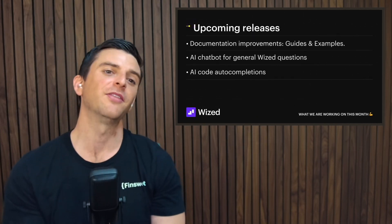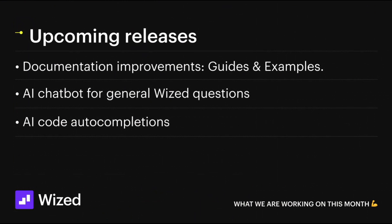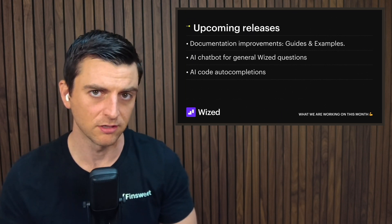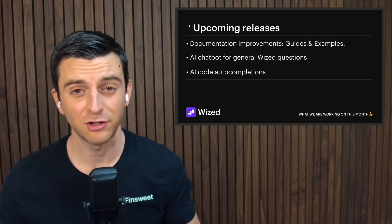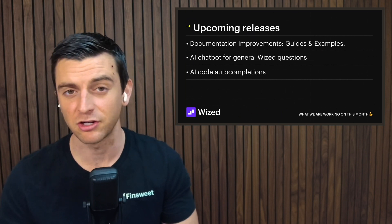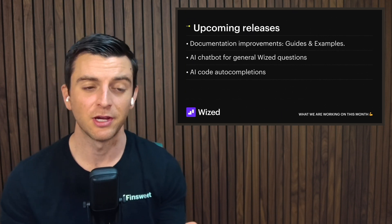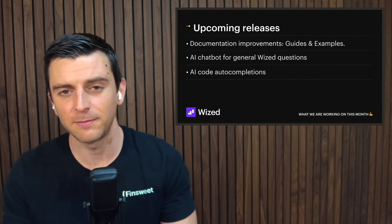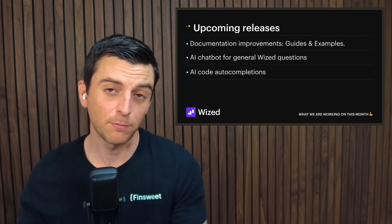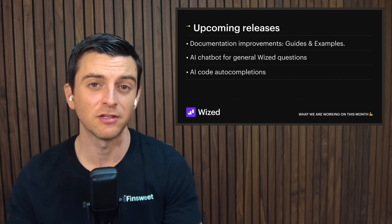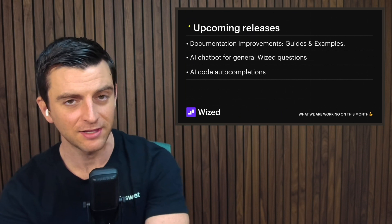What we're working on this month for Wizd: documentation improvements — Nelson is doing a great job adding guides and examples that we'll be updating every week or few weeks. We also have an AI chatbot for general Wizd questions and AI code auto-completions. We're integrating AI to help you build in Wizd — help you build better, quicker, and help new people get actionable functionality inside the platform. For experienced coders and developers, these AI features will accelerate your workflow. For new people, it provides better onboarding and can answer questions to help you achieve your first project.